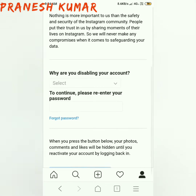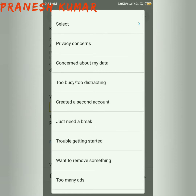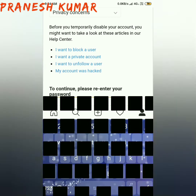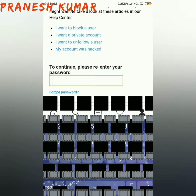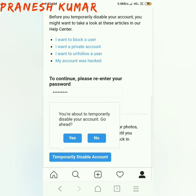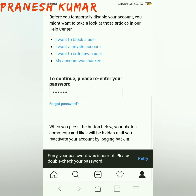Click on this. So you are going to disable your account. Go ahead. Clicked, so yes. The password is required.